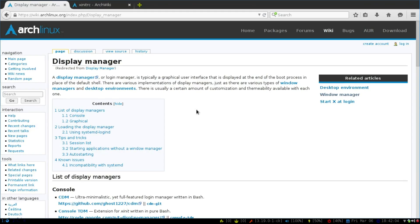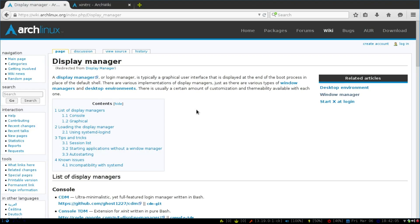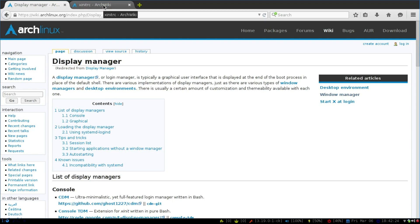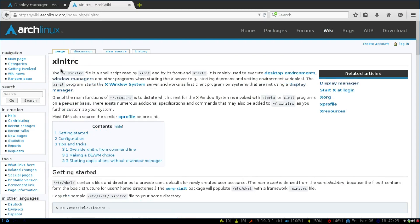A display manager, if we come to the Arch Linux wiki, is just a graphical login manager that is displayed right after the boot process, instead of going into a default shell, which just looks like a command prompt.